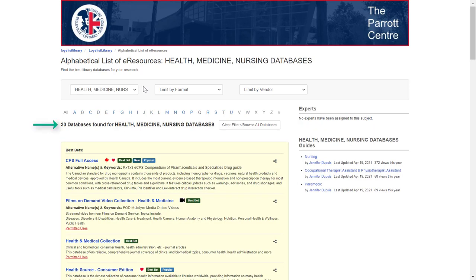When you filter, you'll get a smaller, more focused list. From here, read the descriptions of the databases to make sure that you're choosing one that has the kind of resources and information that you need — for example, peer-reviewed content. When you find one you'd like to explore, click on the title to open the database and start searching.